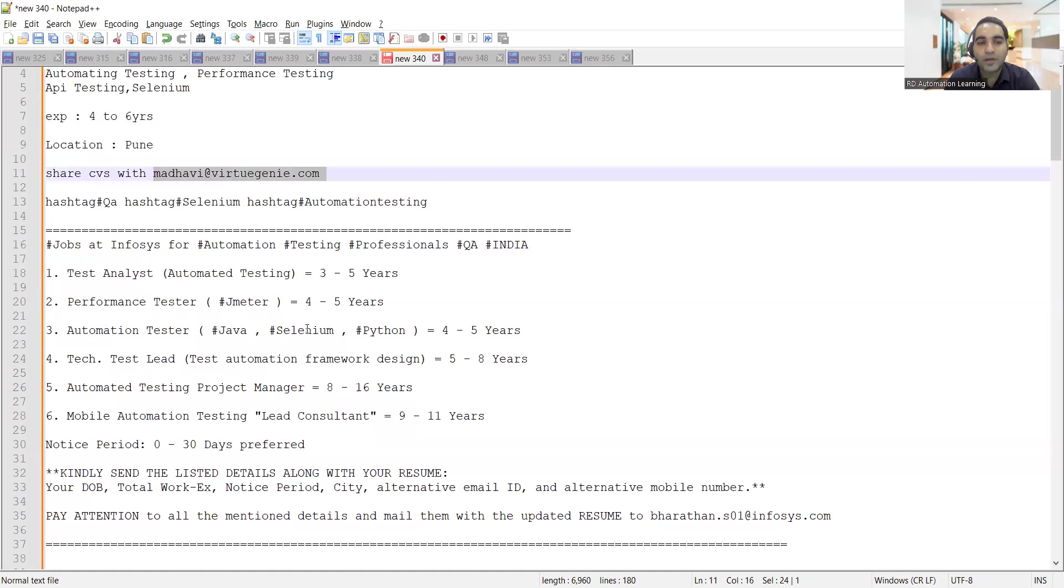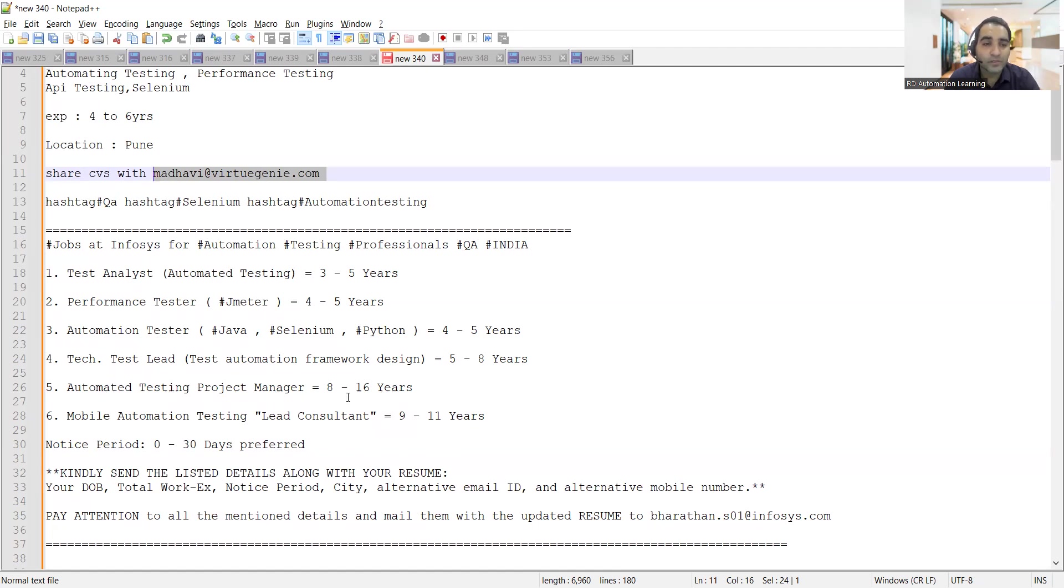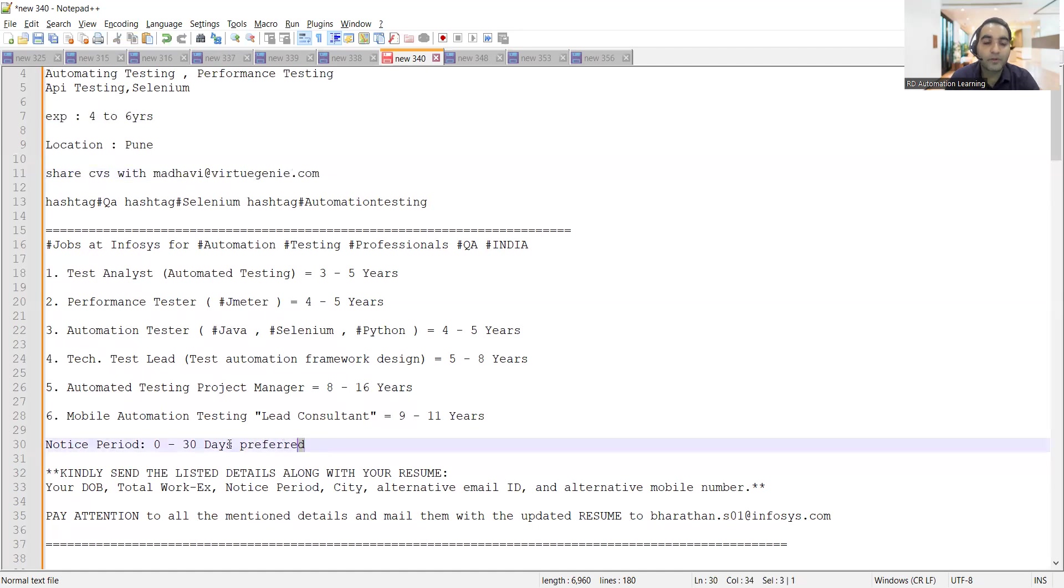Automation tester Java, Selenium, Python four to five years, test leads five to eight years, then automated testing project manager eight to sixteen years, mobile automation testing lead consultant nine to eleven years.